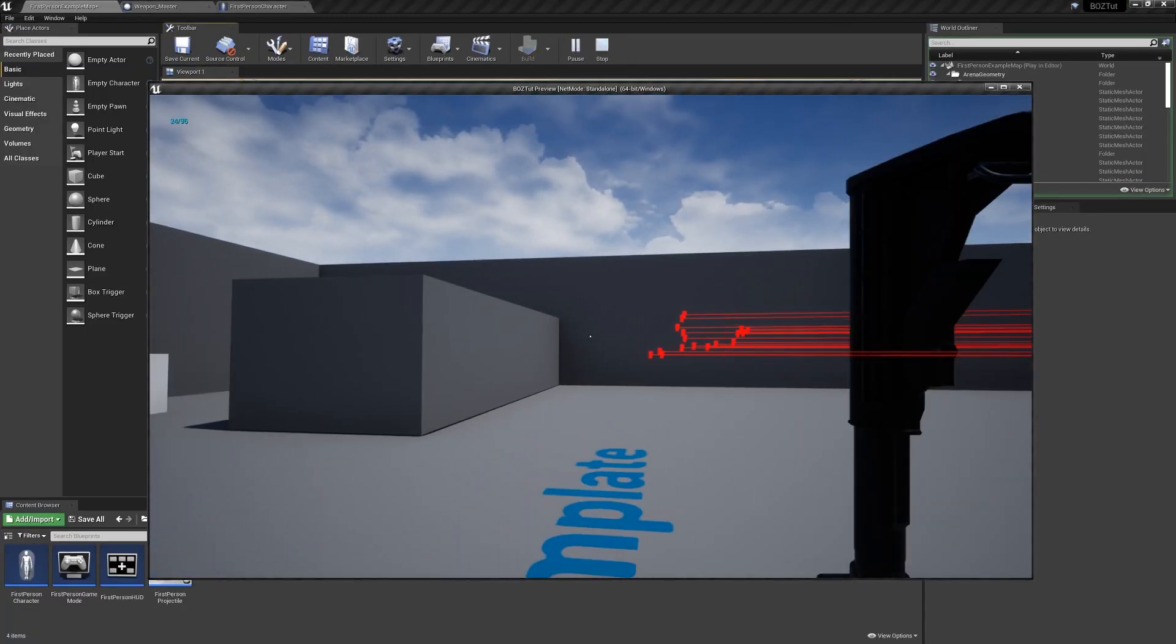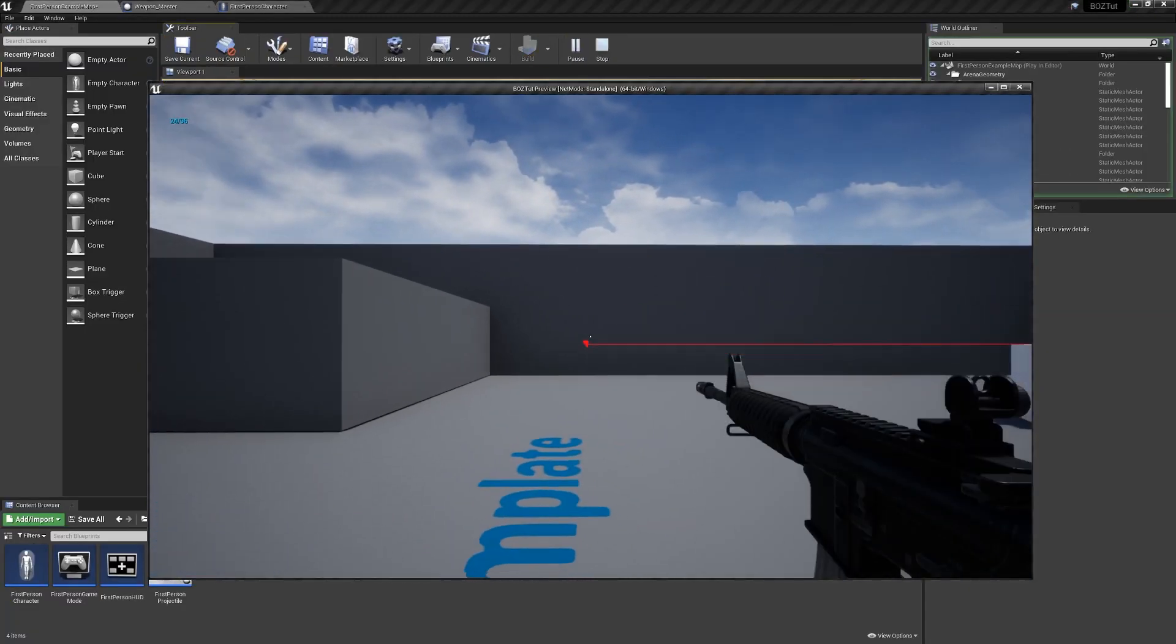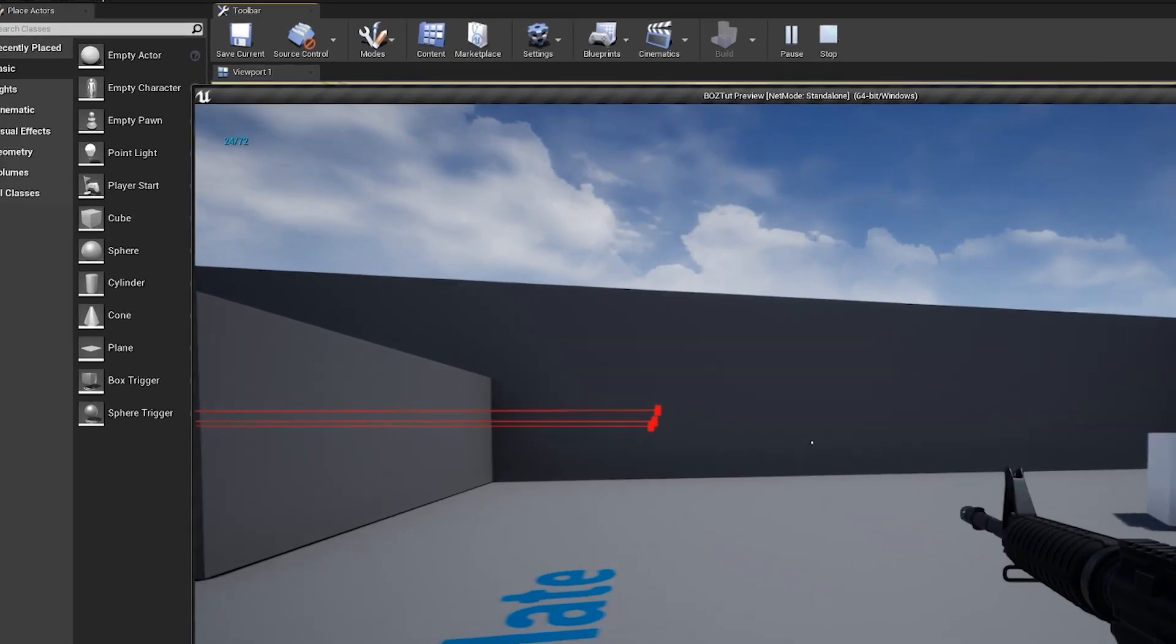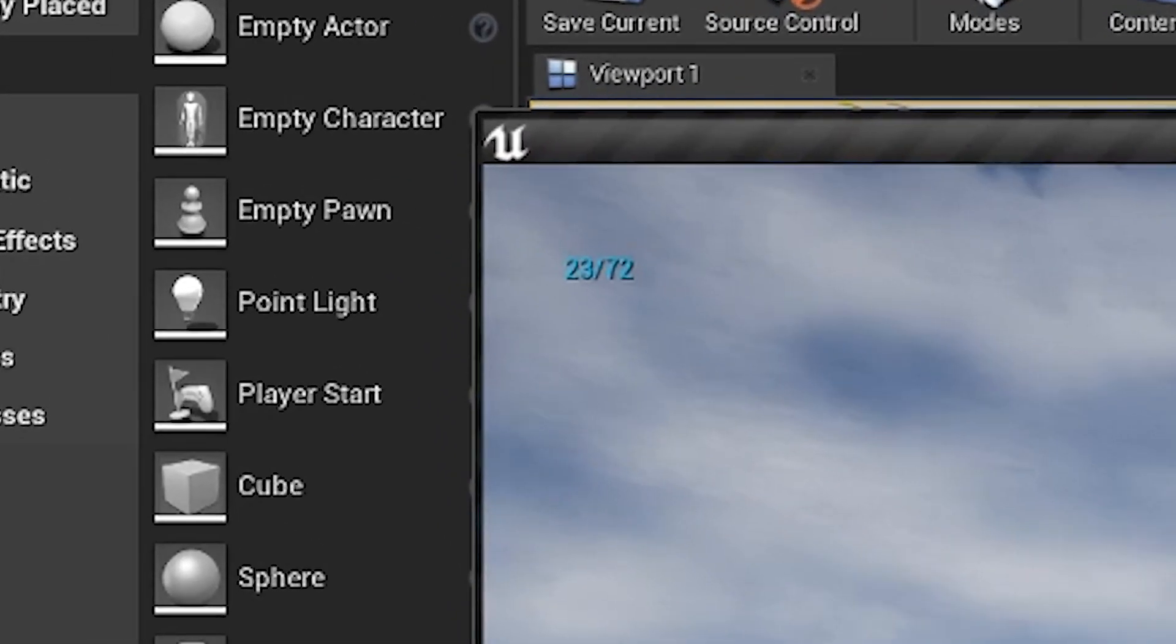Alright, so let's test it out. It works great, except some of the numbers are wrong, such as if we reload before running out of a clip.